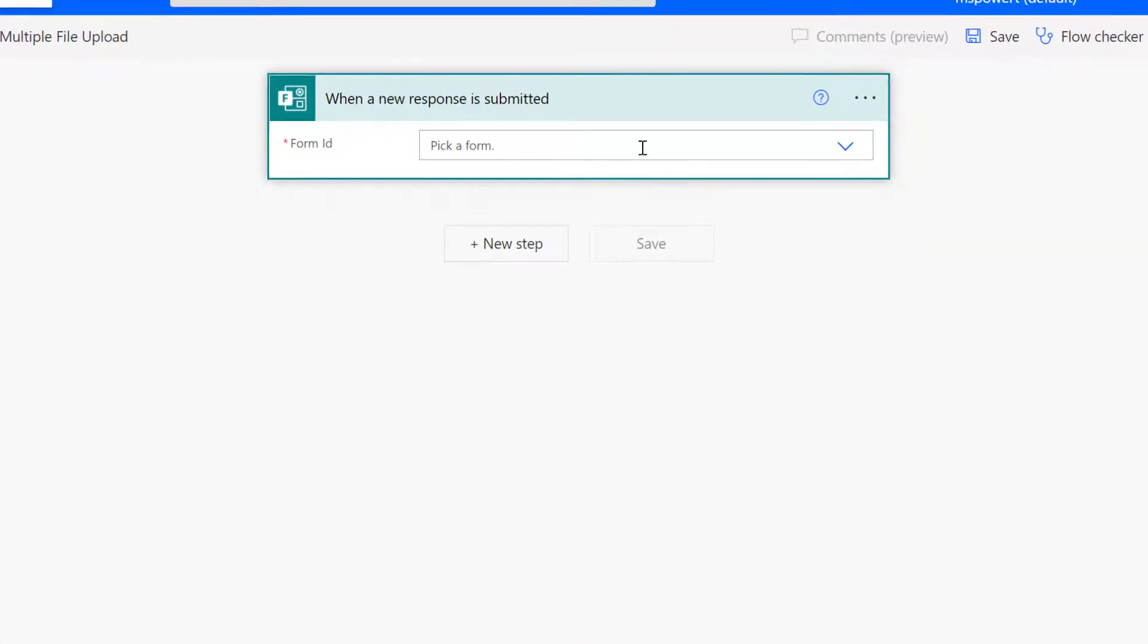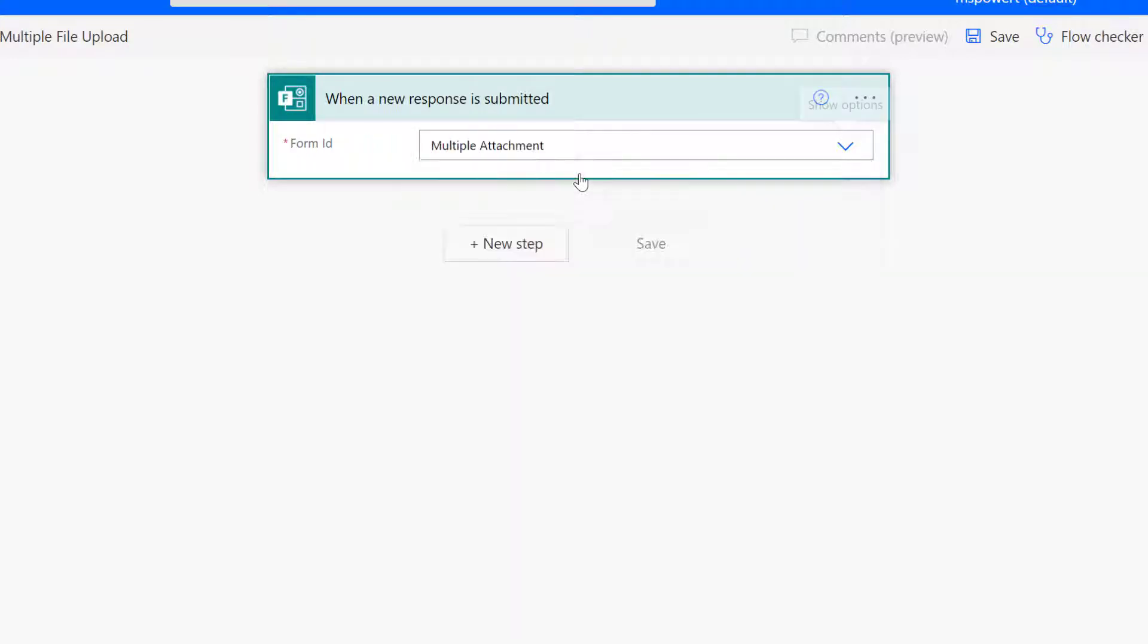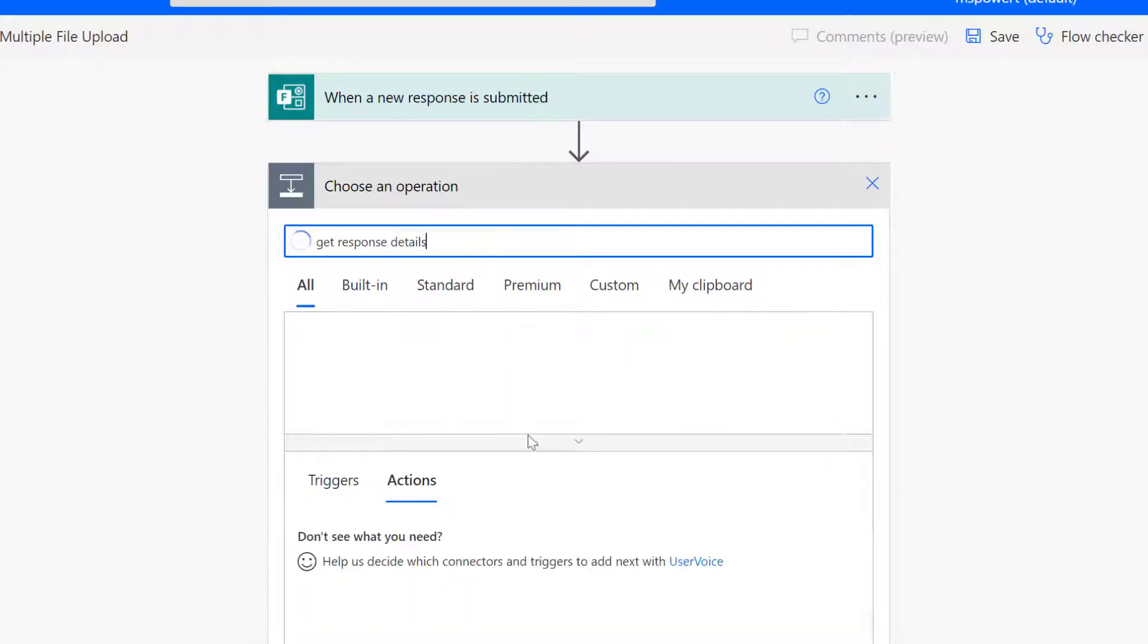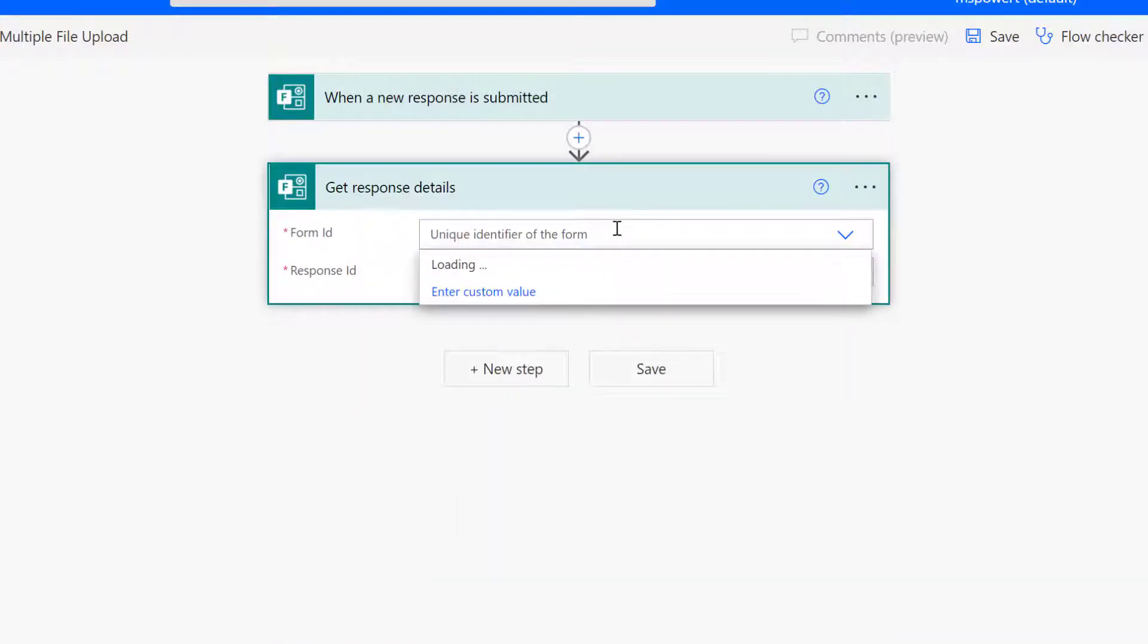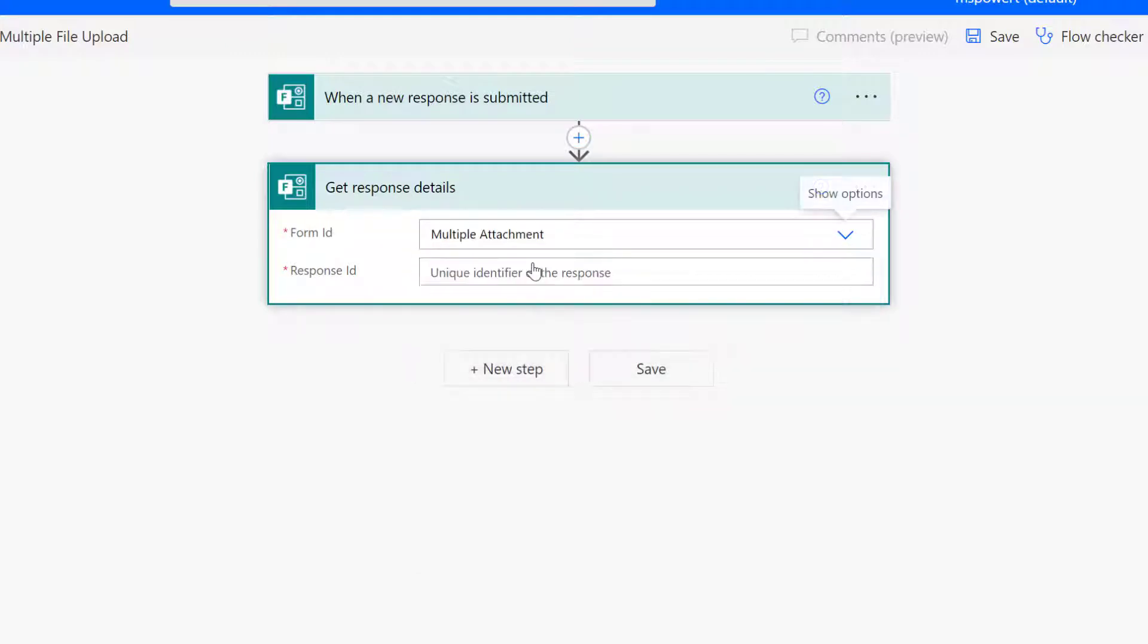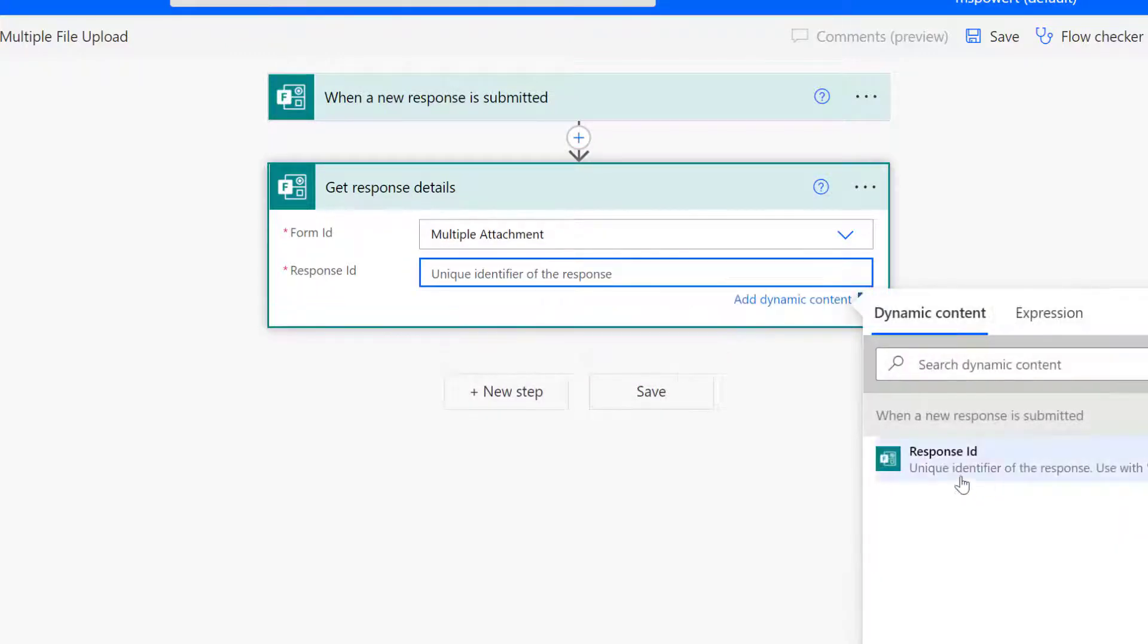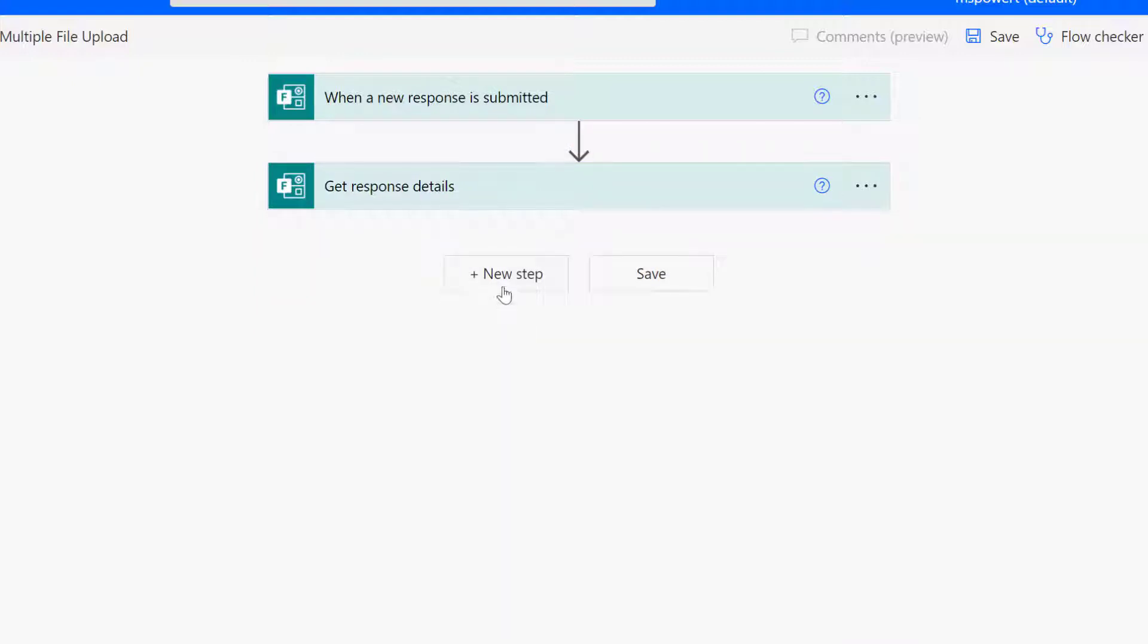The first thing to do is to connect to that form, which is multiple attachment. The next step is to get response details from Microsoft Form. I have to select the same form again and for ID I have to use the response ID.